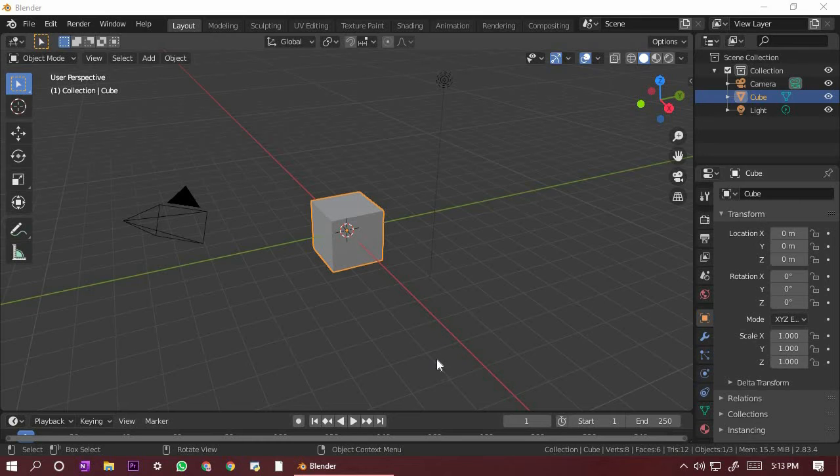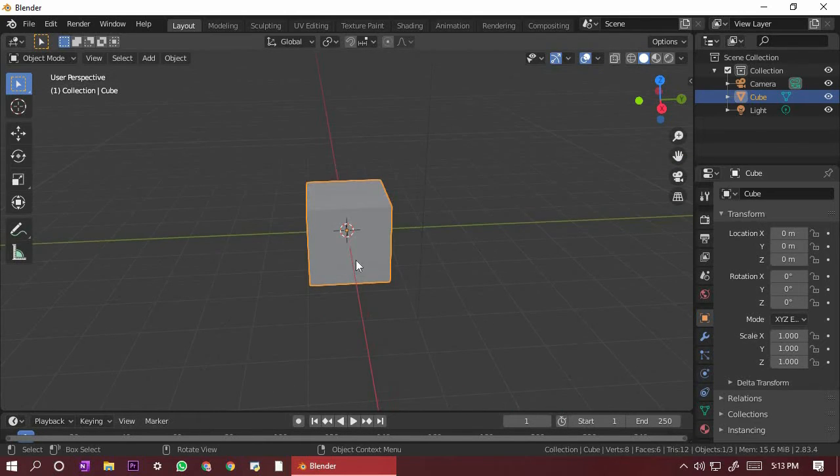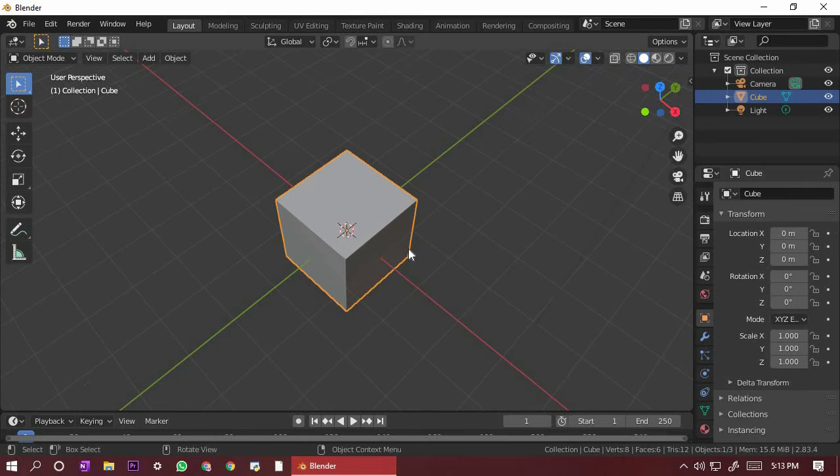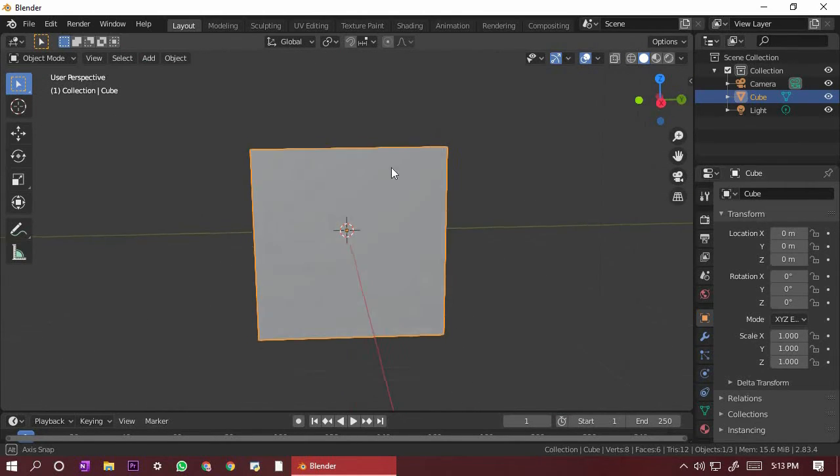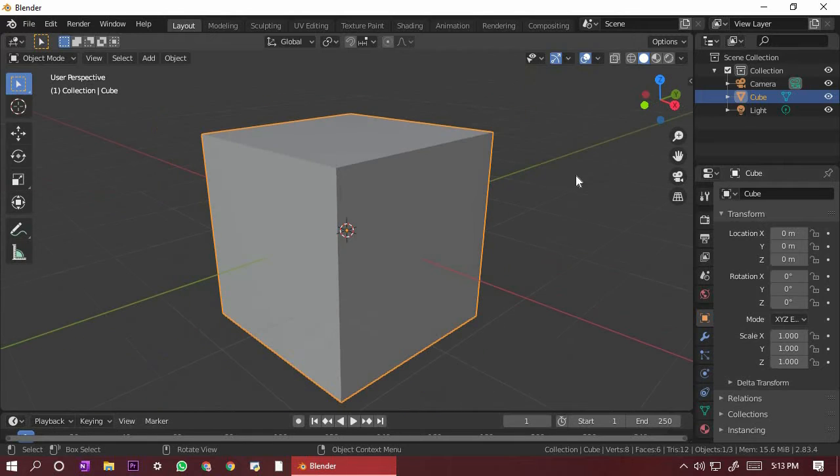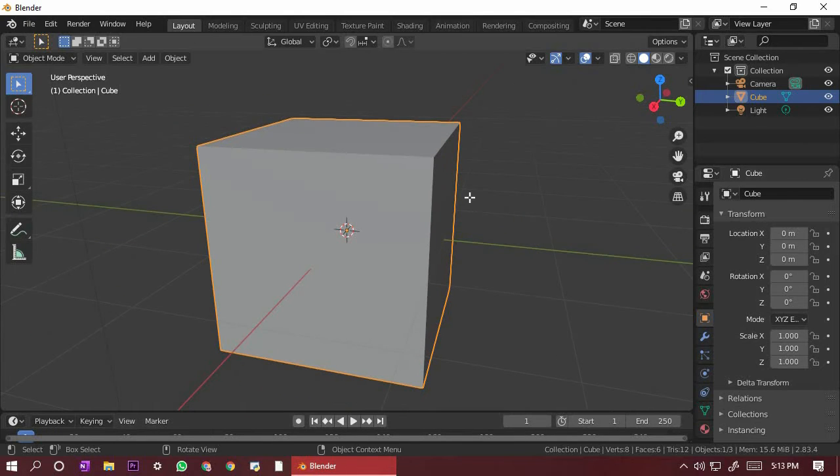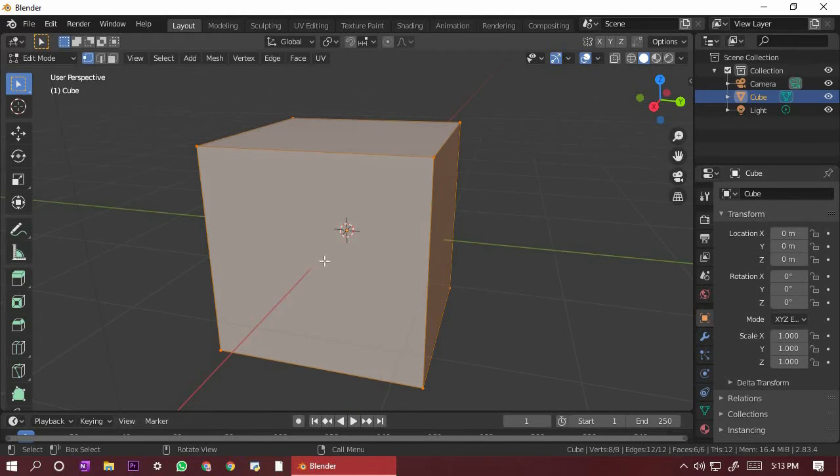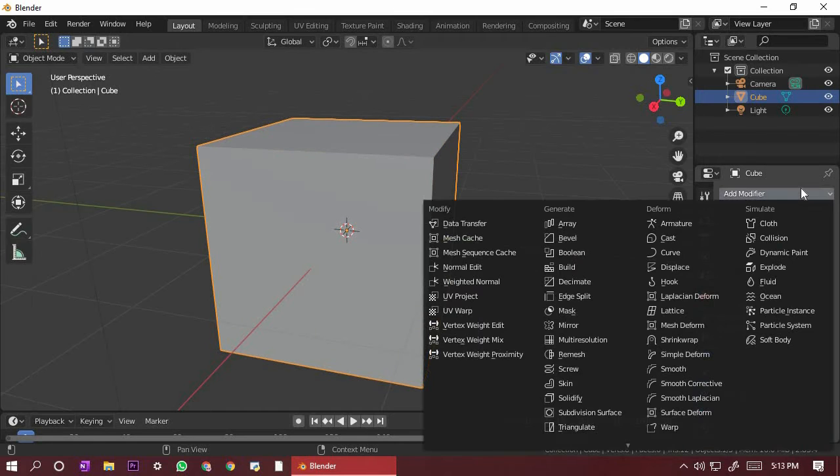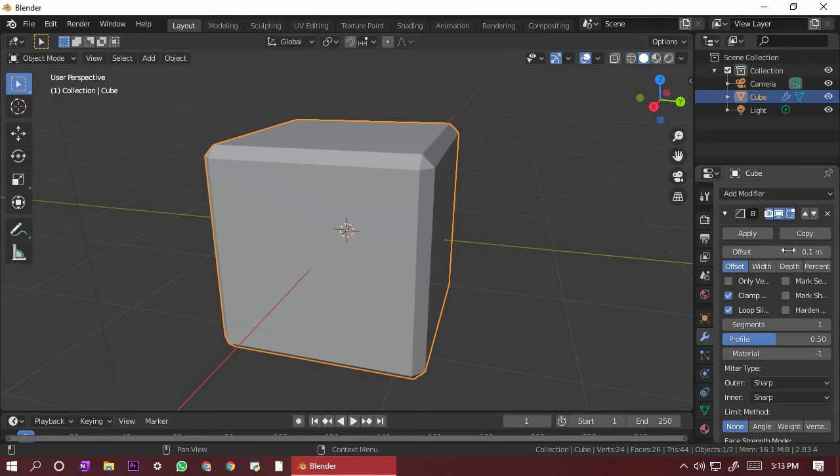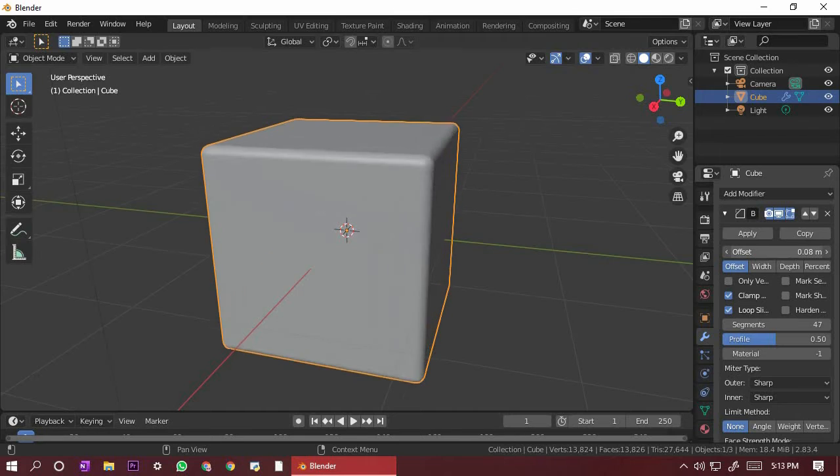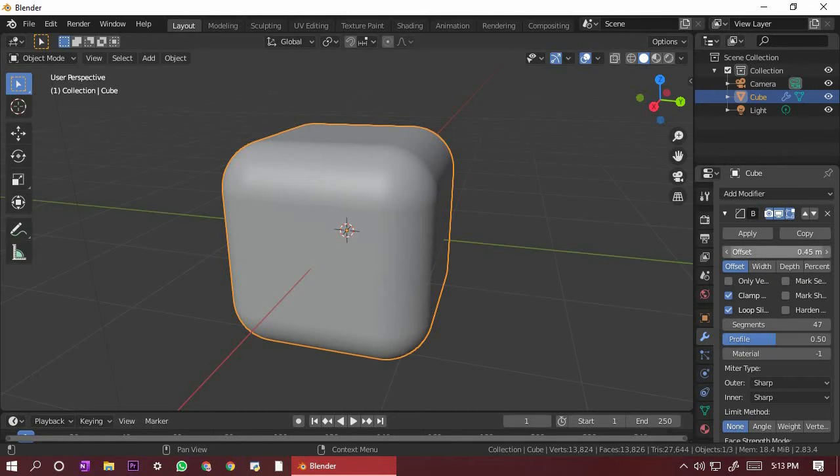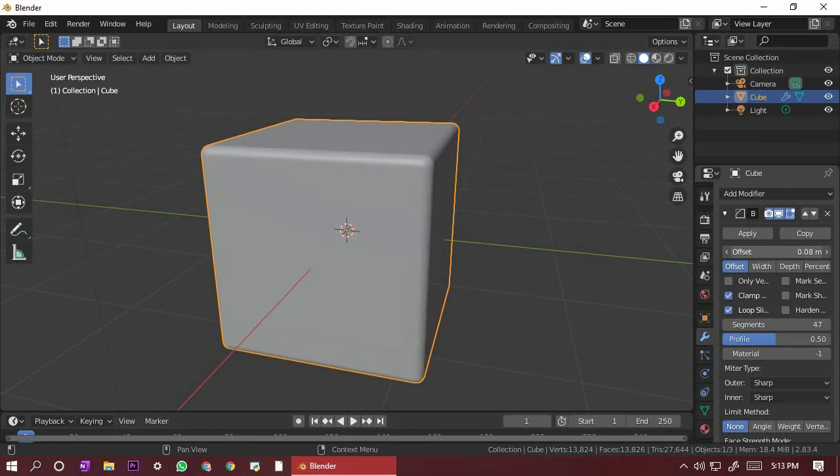Hi, today I will show you how to make a Rubik's cube in Blender 2.8. We are going to start with the default cube. Press Tab, go to modifiers, add, then bevel modifier, and turn up the segments.